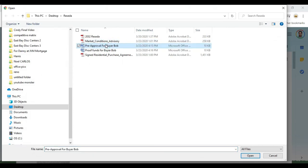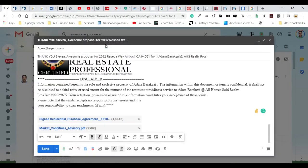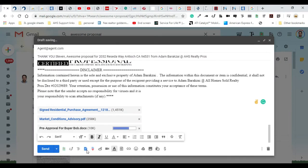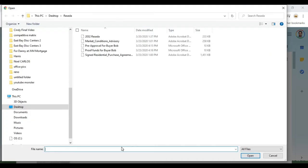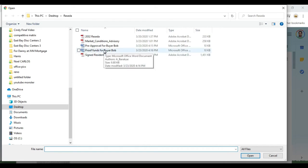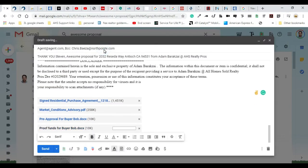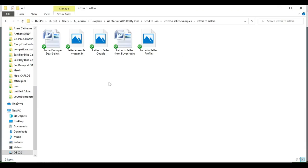Then I'm going to attach the pre-approval. Lastly, we're going to attach the proof of funds. One thing that I like to do is whenever I'm sending over an offer, I like to have the buyer write out a letter to the seller.